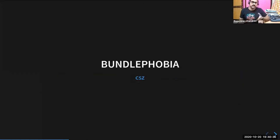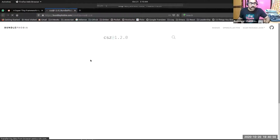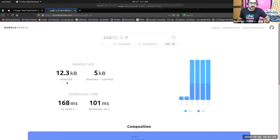There is a tool called bundlephobia.com where you can check the production footprint of the libraries you're using. CSE is very small — it's just 5KB minified and gzipped, and 12KB unminified, with zero external dependencies. It's just a standalone thing.